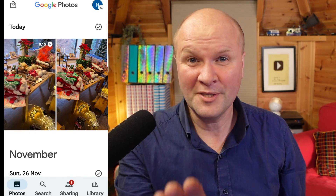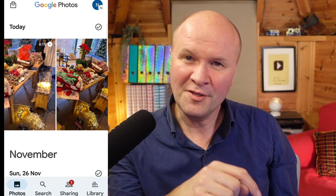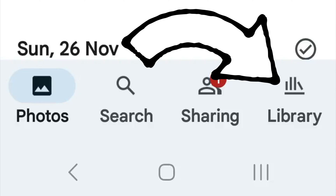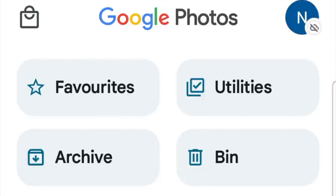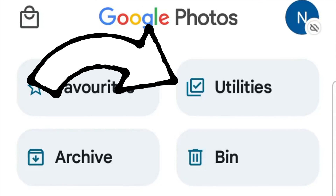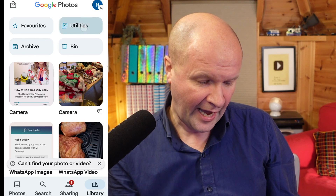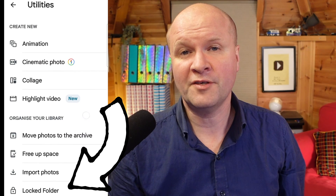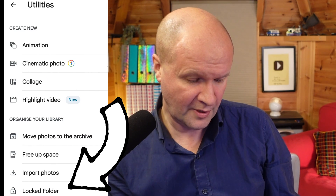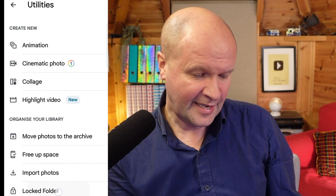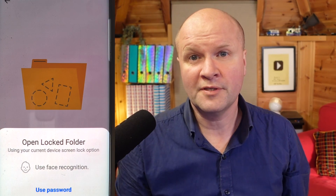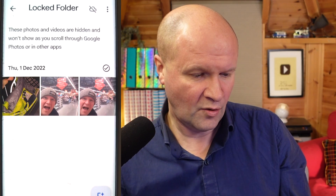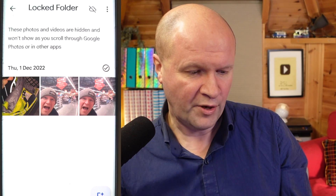It's quite simple once you know where to look. Along the bottom, can you see this button — Library? We'll click on that, and one of the buttons at the top is marked Utilities, so we'll click on that. Down here at the bottom is the option Locked Folder, so we'll click on this and it says Open Locked Folder. Now it will ask your mobile device to unlock the locked folder, and there it is — those are all the photos that we have locked.